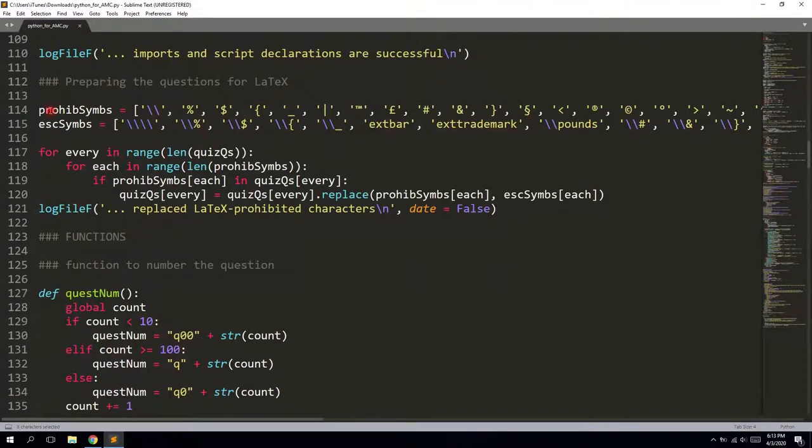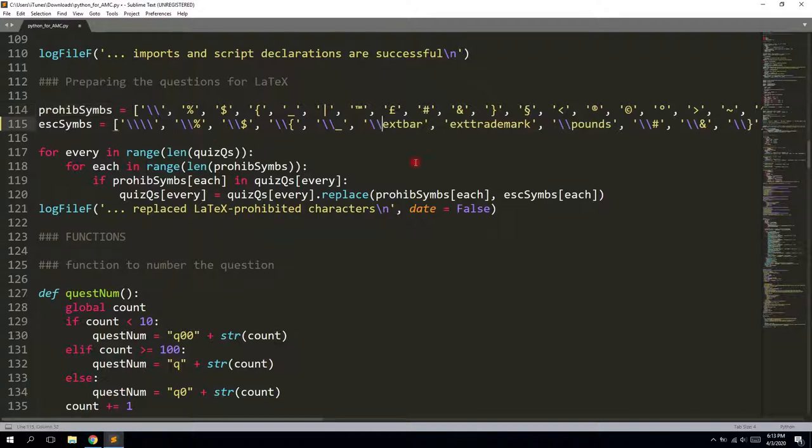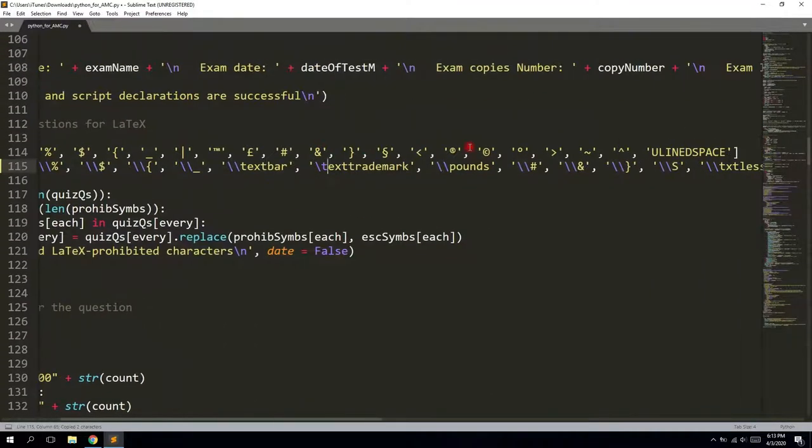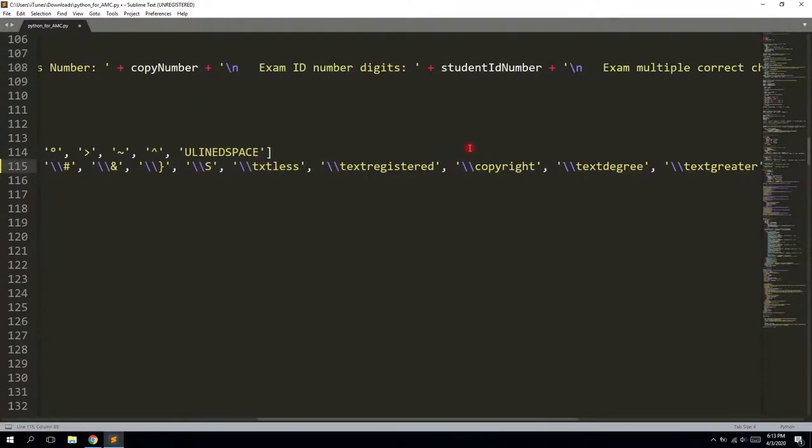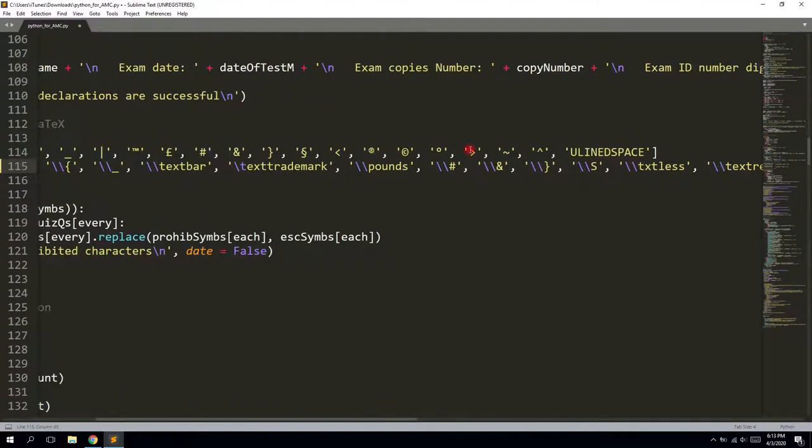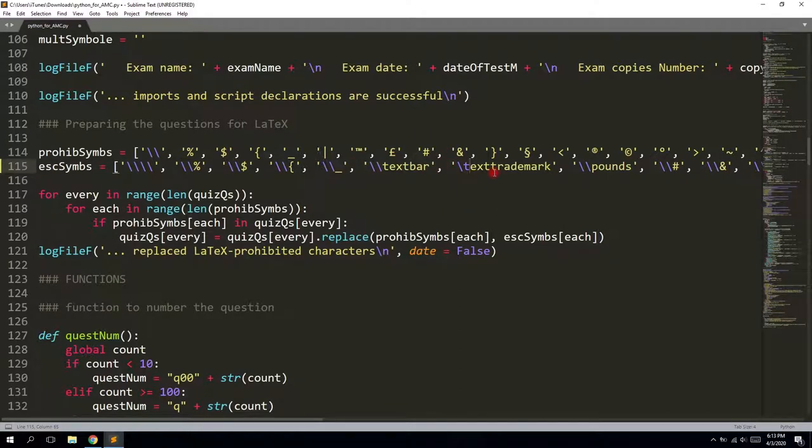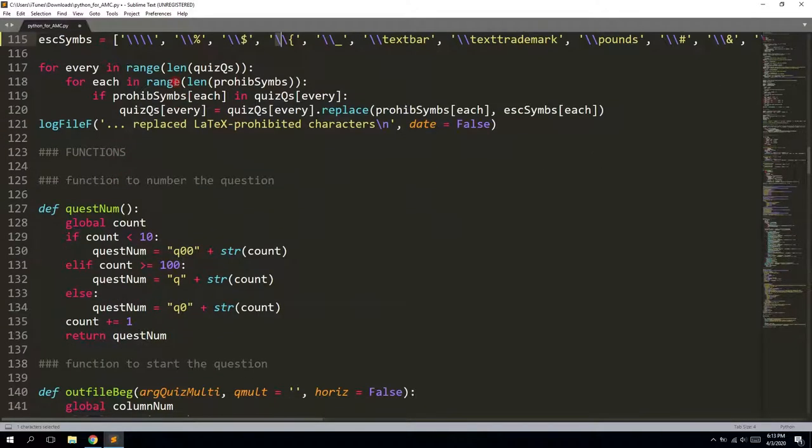So after that, it processes this file. Everything that is within this file, it makes some logs in the log file. It also checks the prohibited symbols for latex markup language. And I can see that it actually is wrong here. Just a second. Text register. Okay, it's fine now. So probably the first time I was using it, it replaced it by itself. Because in Python, you cannot type just one backslash.